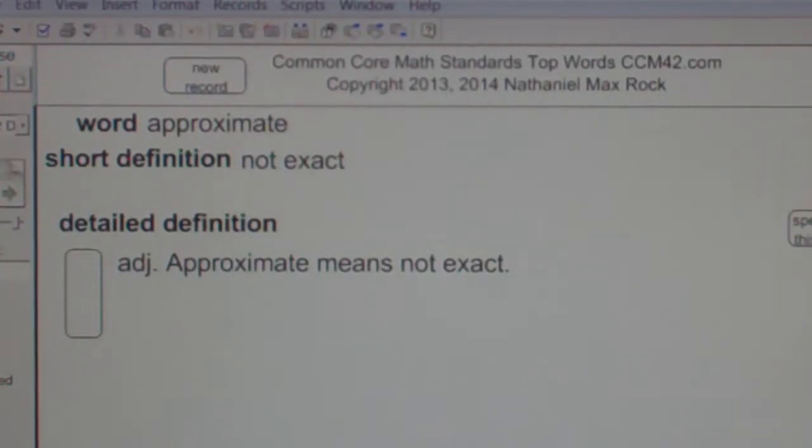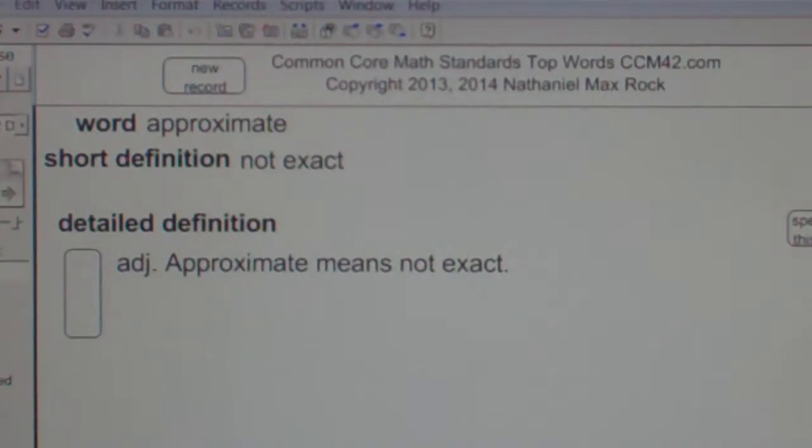Approximate. Not exact. Adjective. Approximate means not exact.